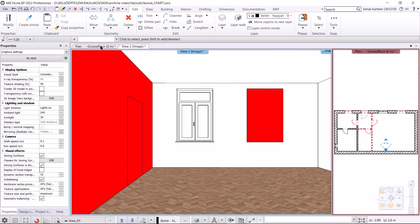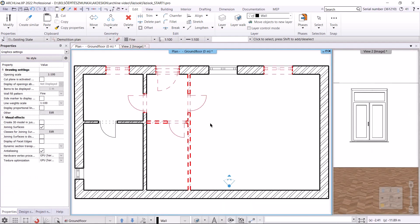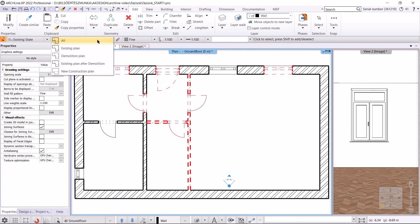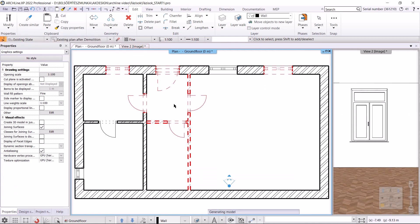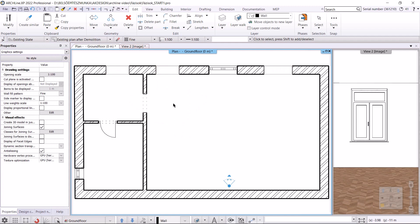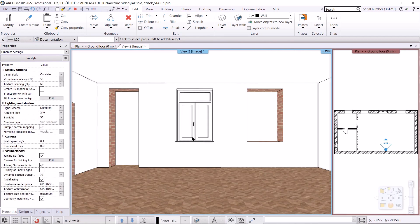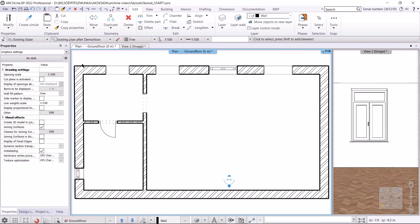I go back to the floor plan and continue working with the next phase. I will turn on the phase filter of the existing plan after demolition. Now I will only see the remaining walls — the demolished walls disappeared. In the place of the windows, there is a hole, and this can also be seen in the 3D view. On the floor plan, I switch to the new construction plan phase, where I will create new walls.